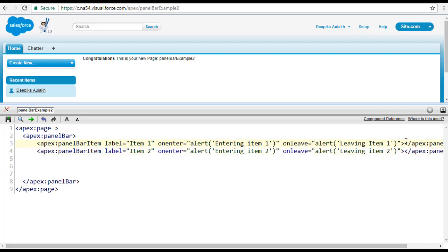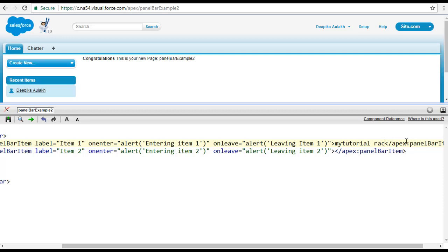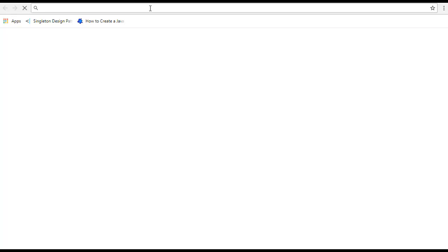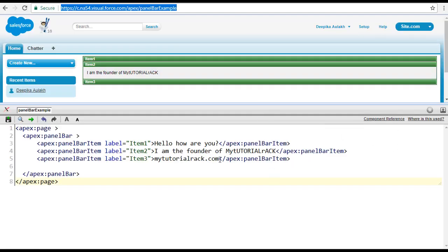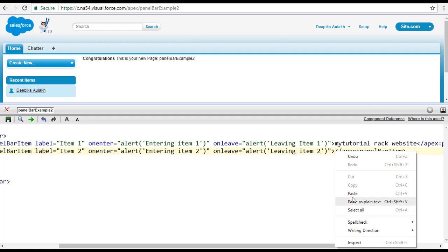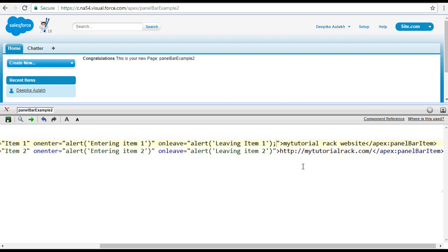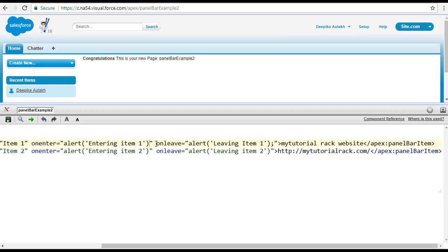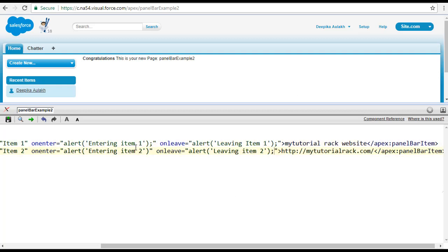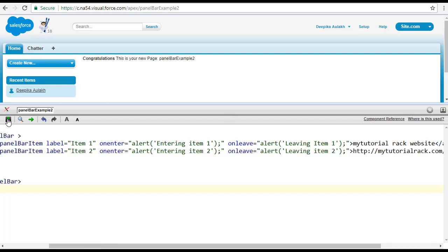Inside these panel bar items I'll add some content — for example 'My Tutorial Rack' as the label and a URL for the website. Before saving, I noticed I missed some semicolons in the alert statements, so I added those in to avoid errors. Now let's go ahead and hit the save button.